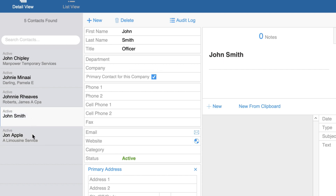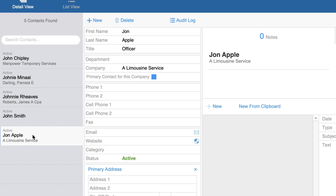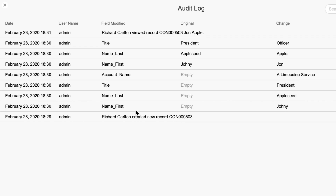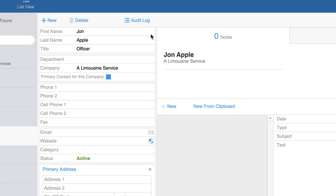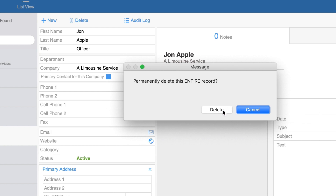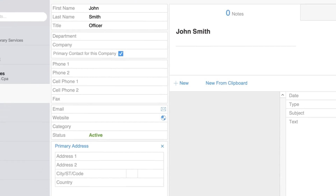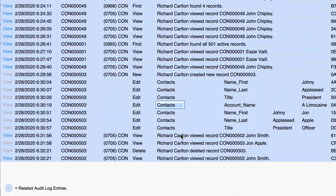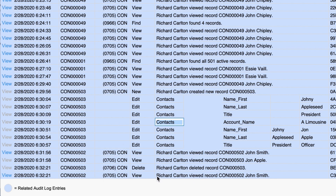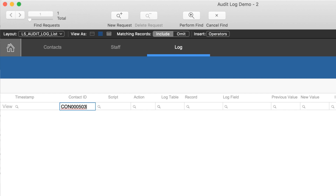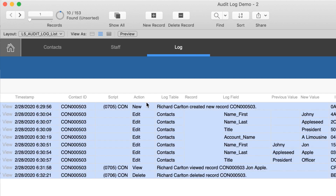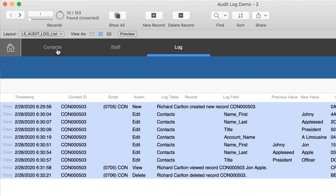Each time a record loads, it records that somebody viewed it. Closing and going to another record and coming back, we can see the new record was created, a number of changes were made, and then the record was viewed. I can even select 'Delete Record', confirm the deletion, and that delete is recorded in the log. Going to the end of the log we can see the deletion entry, and by copying the contact ID and searching for it, we can see the entire history of that contact — all the edits, the view, and the deletion.